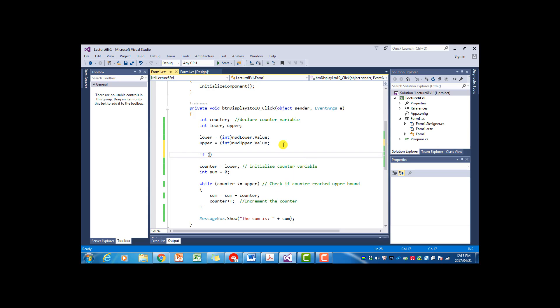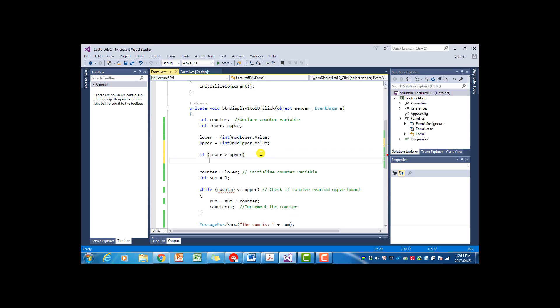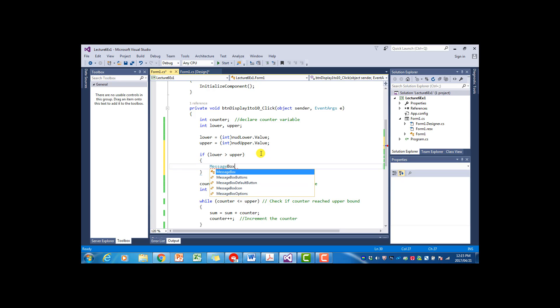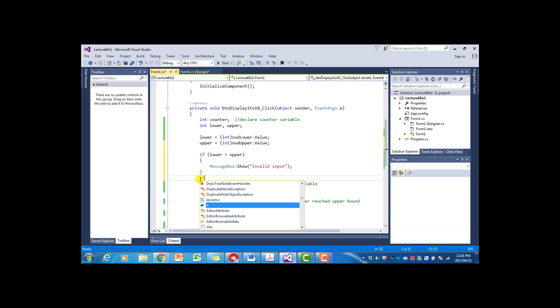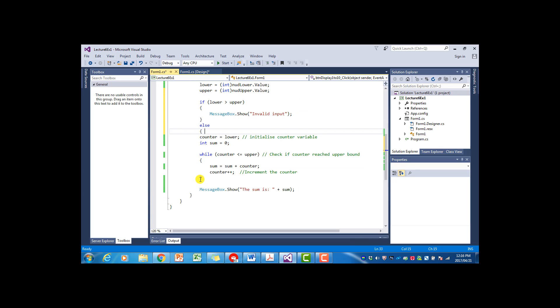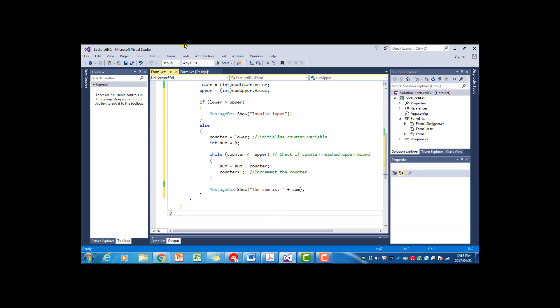you can put an if statement here, which says if lower is greater than upper. And we can say message box show invalid input or something. Or you can be more specific and say the lower value is higher. And then else. Now we can put everything else within brackets. So in this case, the actual work will only be done if the input is valid. So if we run it now,